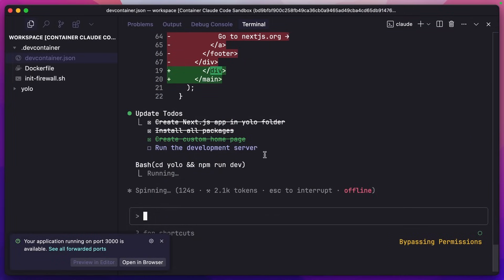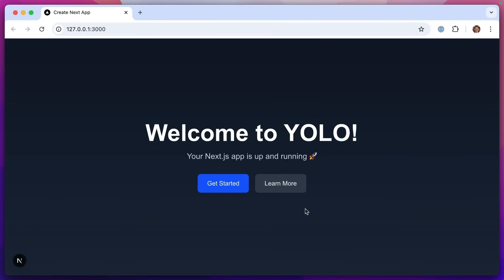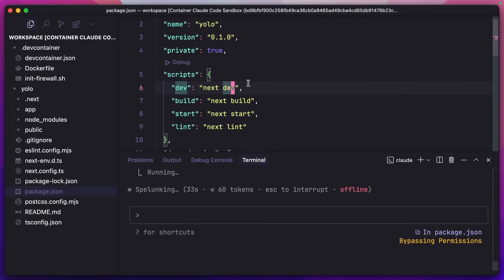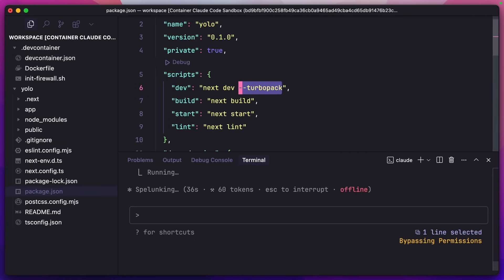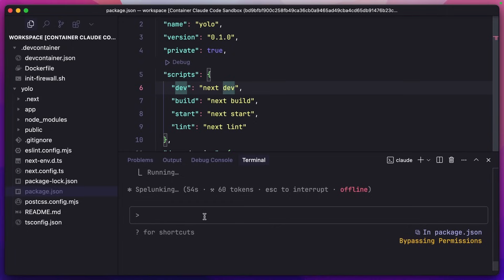And it has also run the command to open the development server, which we can see now is the app is running on port 3000. If I click open in browser, we can see that the homepage is now running. One thing I did have to change in package.json was I had to remove turbo pack here. For some reason it just wasn't compiling the site with that option enabled, so I had to remove it and then run it again. But we have a site set up and running in YOLO mode.